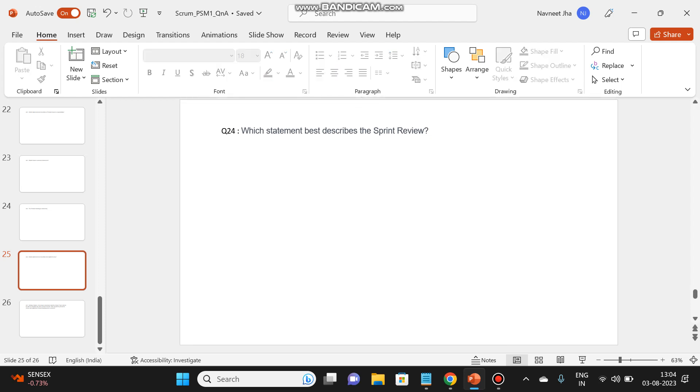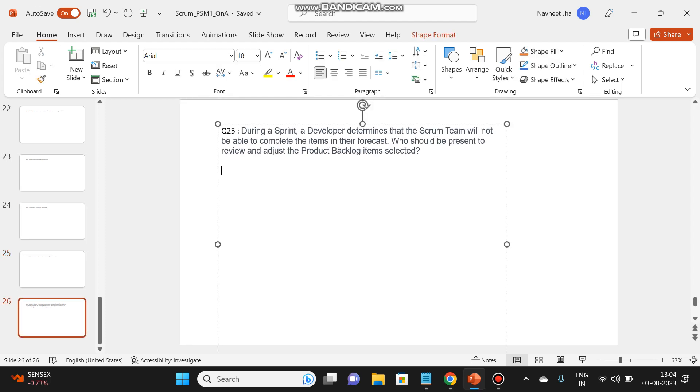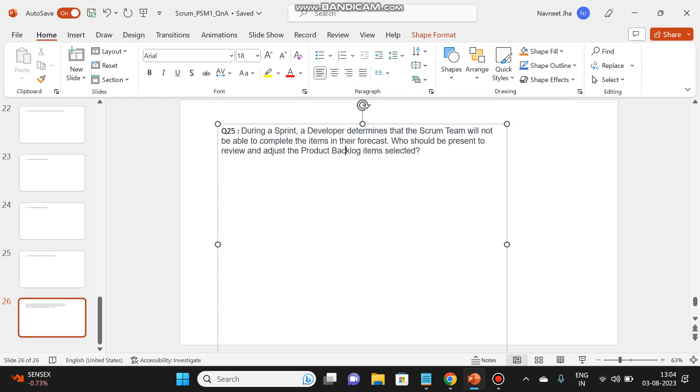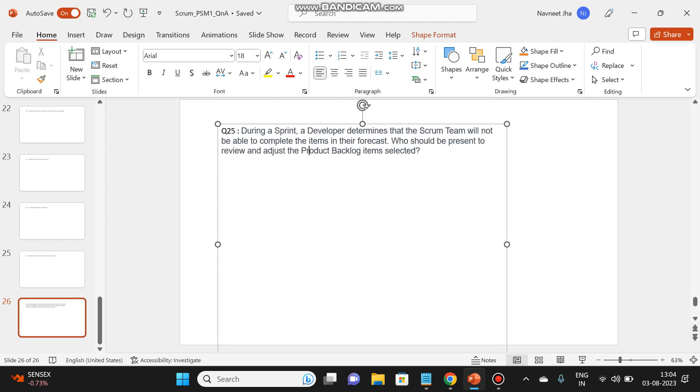Let's go to the next question. During a sprint, a developer determines that the scrum team will not be able to complete the items in their forecast. Who should be present to review and adjust the product backlog items selected?